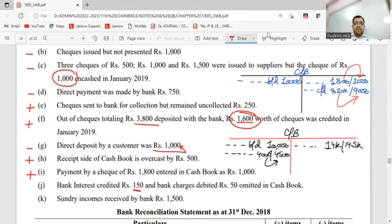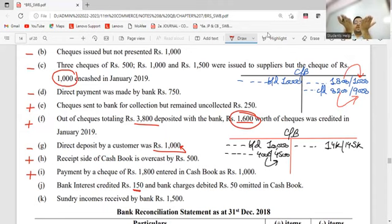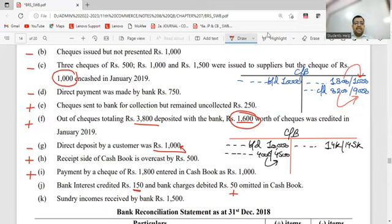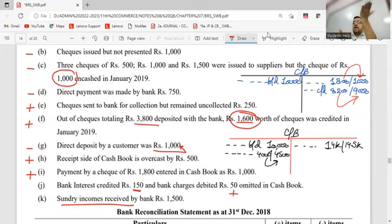Bank charged us 50 rupees. Which book does it appear in? Withdrawal side. Passbook must have gone down. Cashbook: what to do? Plus. Sundry income received - we received income. Which book does it appear in? Passbook. Cashbook: what to do? Minus.